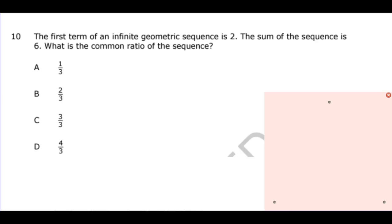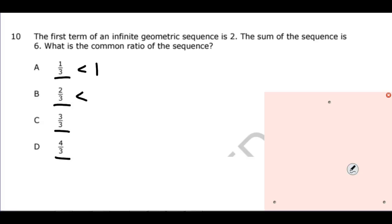The first term of an infinite geometric sequence is 2 and the sum of the sequence is 6. What is the common ratio? In this problem I'd look at the answer choices. It starts out with 2 fractions less than 1, then 3 over 3 which equals 1, and 4 over 3 which is greater than 1. There's a particular formula on the formula sheet for when the ratio is less than 1.